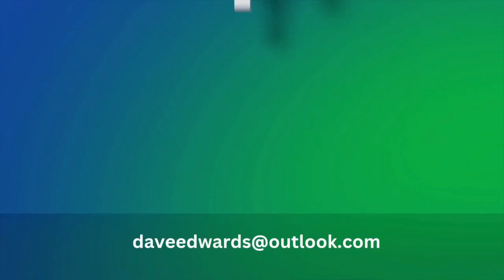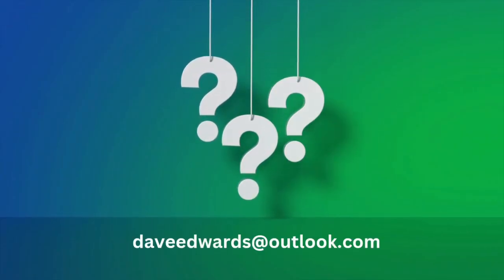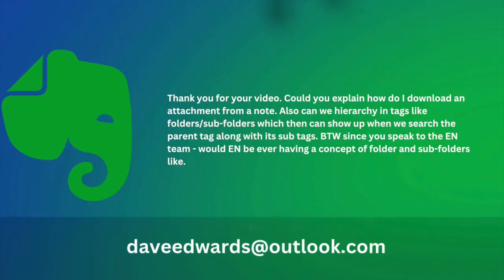Okay, now a couple of questions from viewers. Always love to hear your questions. Someone wrote and said, Thank you for your video. Could you explain how do I download an attachment from a note? And also, can we have hierarchy in tags like folders, subfolders, which can then show up when we search the parent tag along with its sub tag? By the way, since you speak to the Evernote team, would Evernote ever have a concept of folders and subfolders alike?